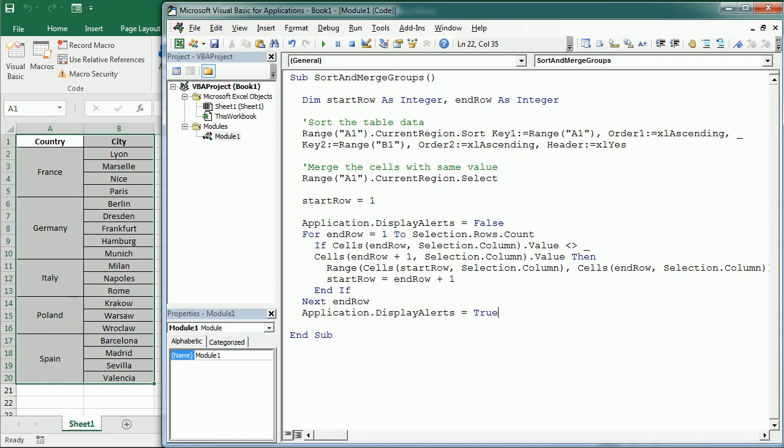So that's how we sort values in a table and merge the cells with the same value in Excel using VBA macros. Thanks for watching.